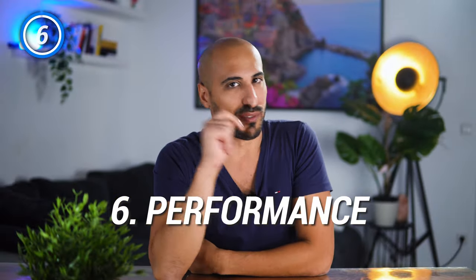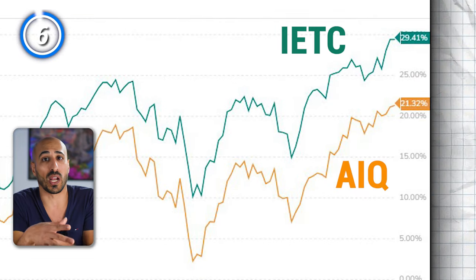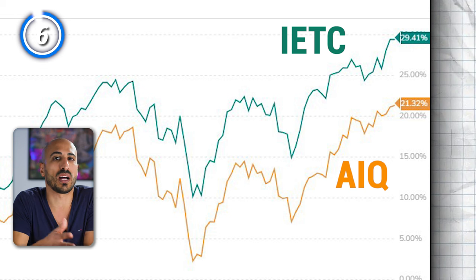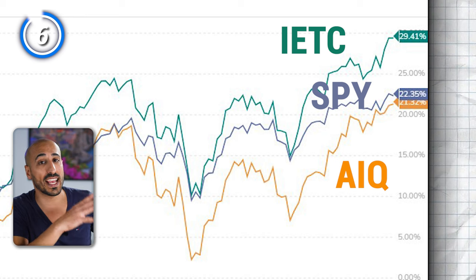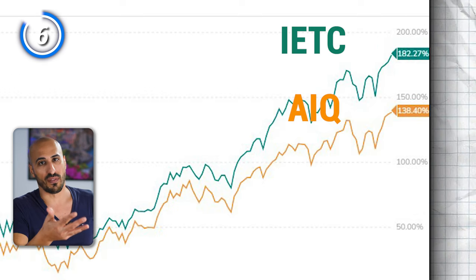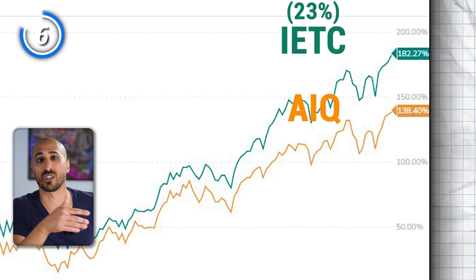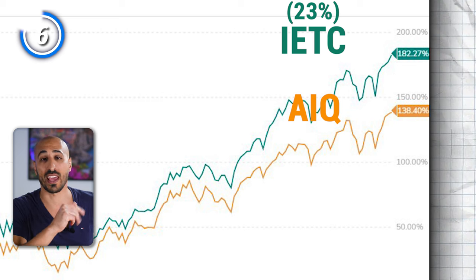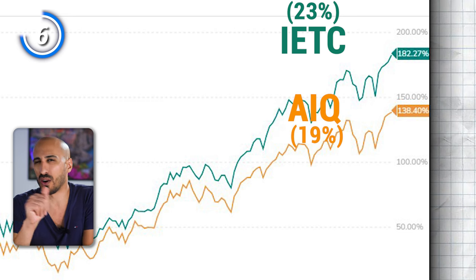Finally, the most important aspect: performance. Year to date, IETC has performed solidly with a 29.41% return, while AIQ is quite behind at 21.32%. Just for reference, even the S&P 500 year to date performed better than AIQ. Over the last five years, same thing — IETC outperformed with a 182.27% total return, which translates to an average of 23% per year. AIQ instead returned 138% in five years, around 19% per year. The difference between 23% and 19% might seem small, but it's huge — believe me.